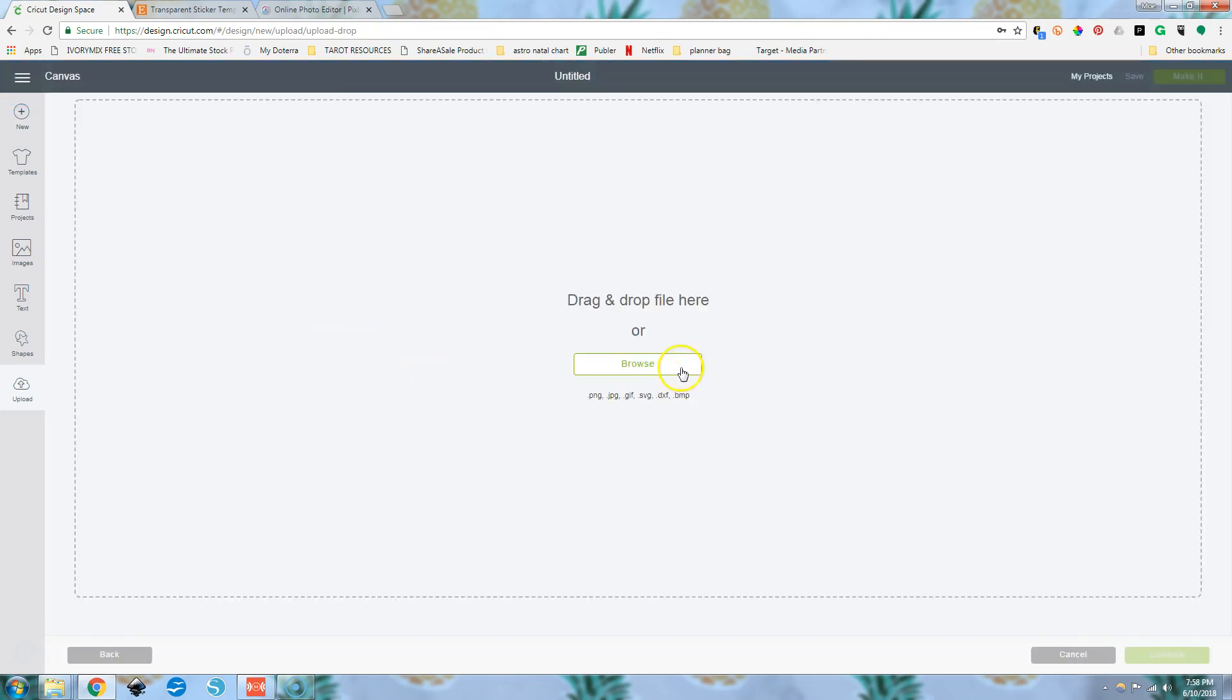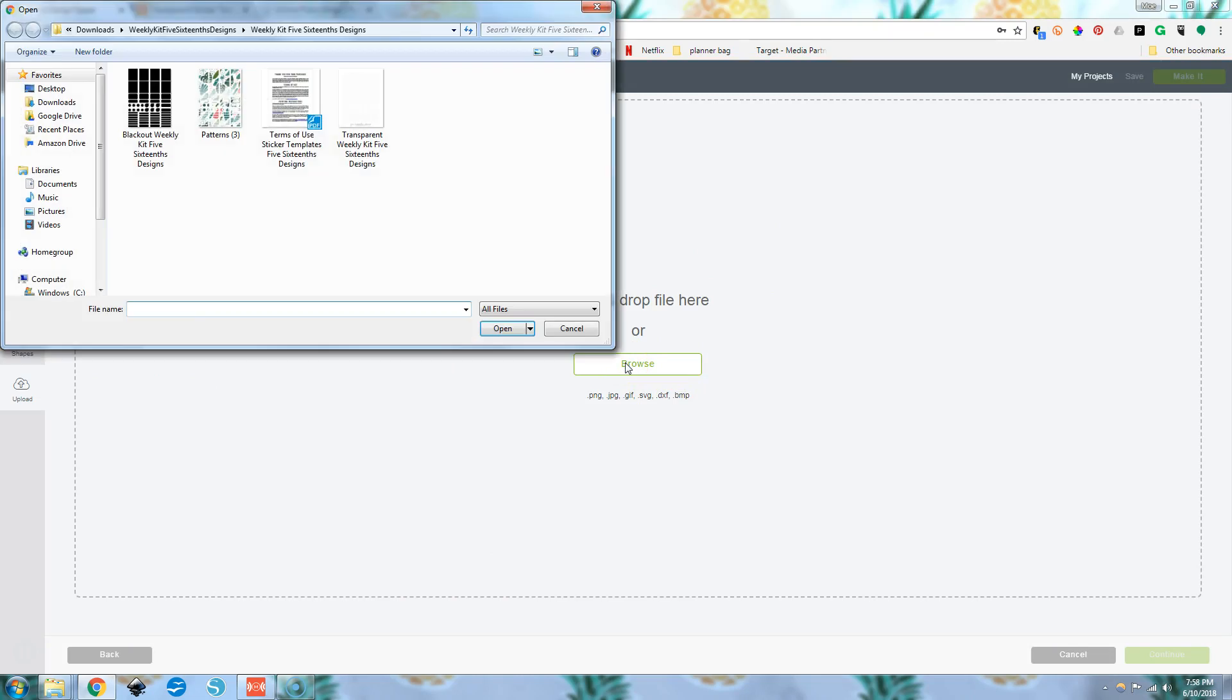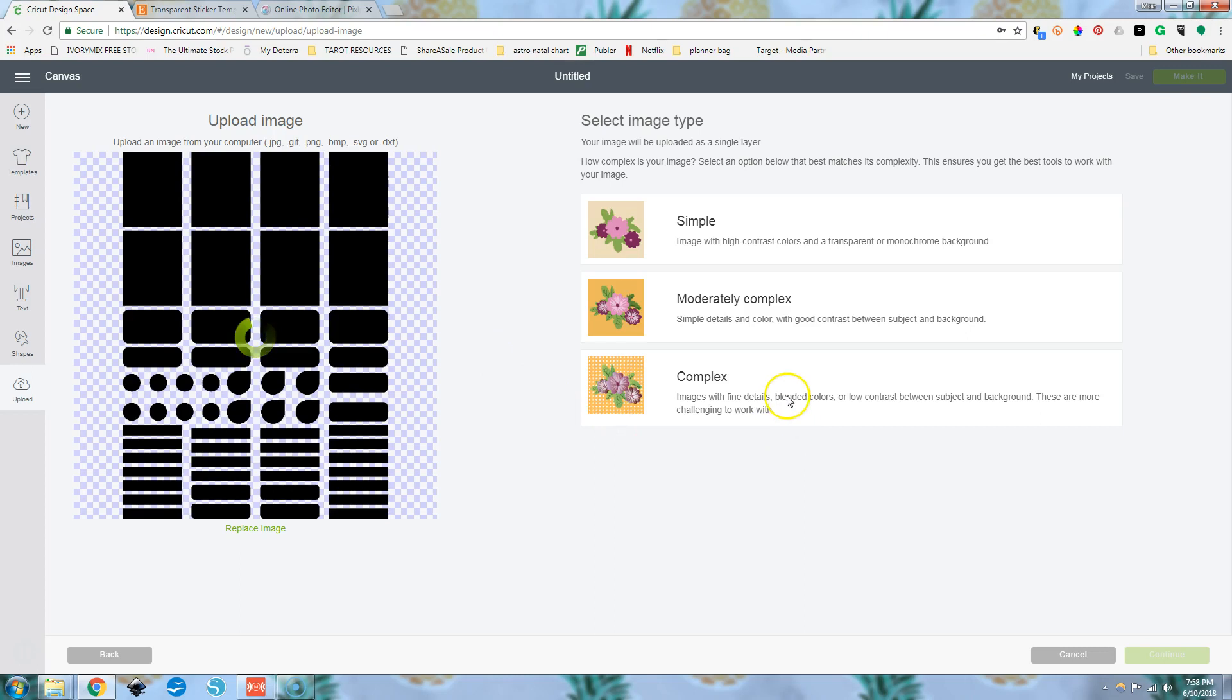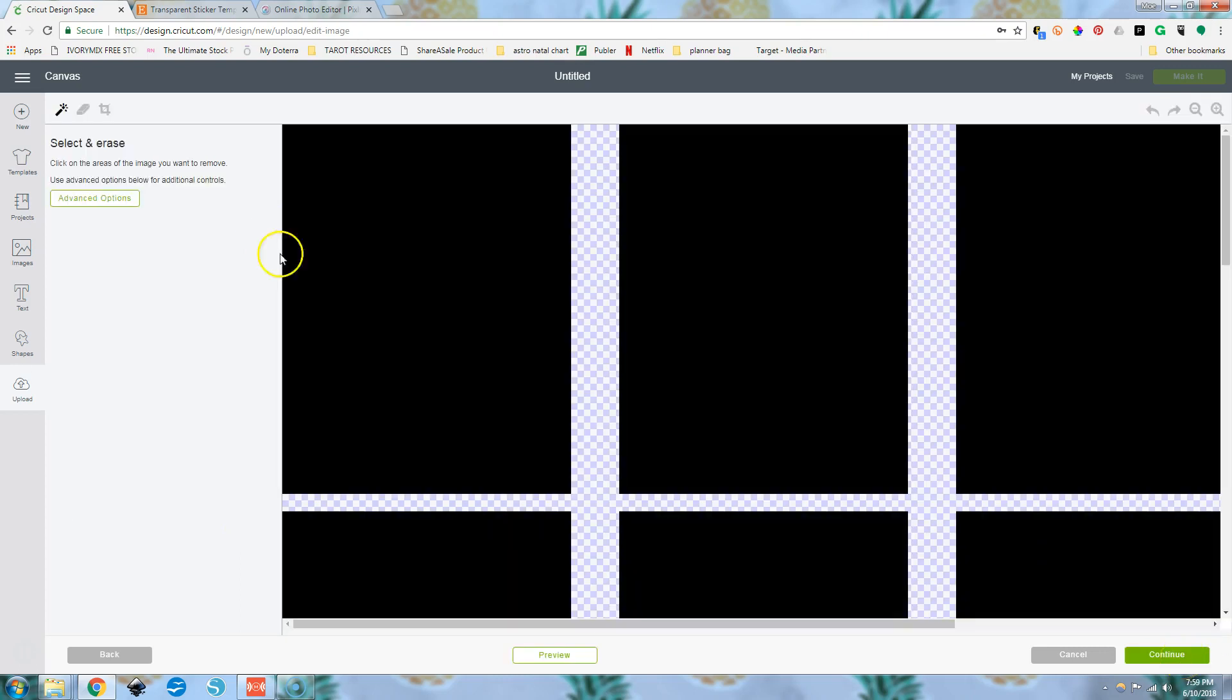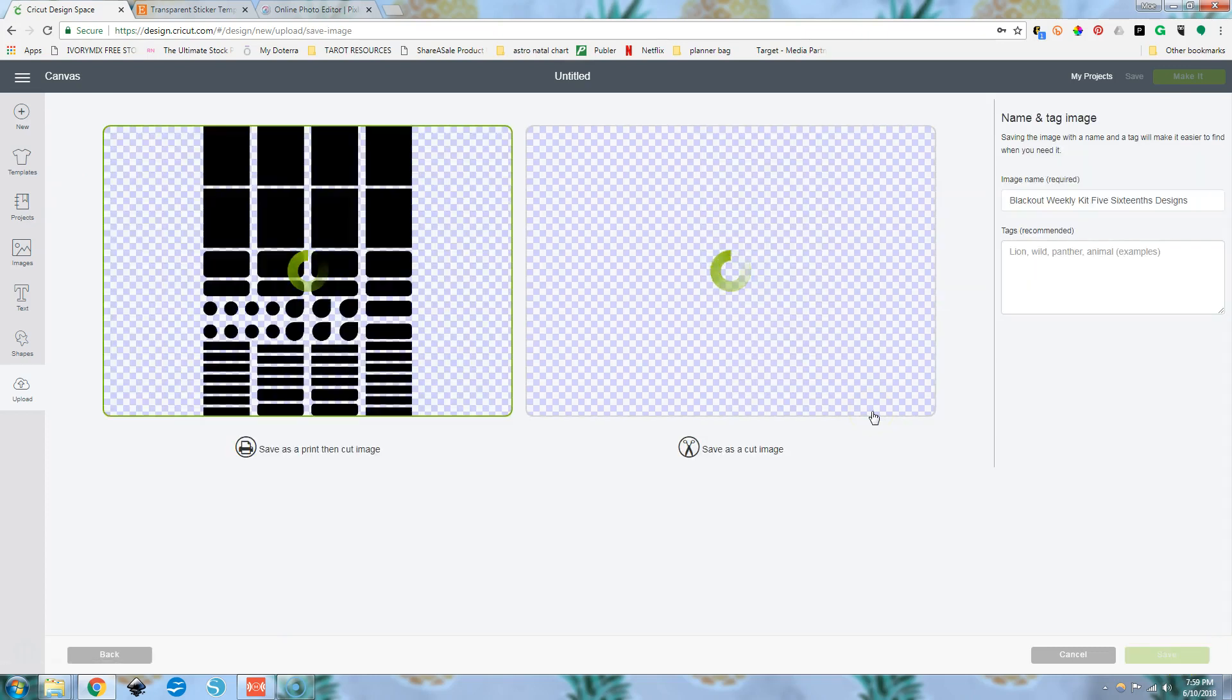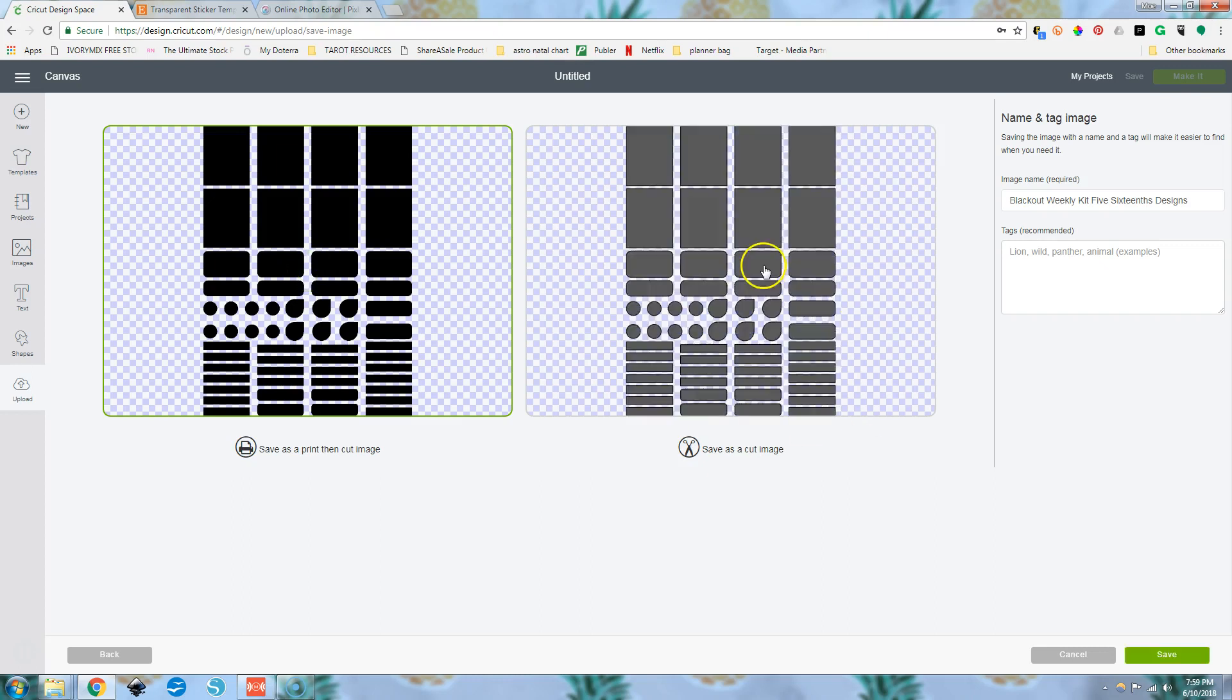So then once we've uploaded our sticker sheet that we've made, we're going to go to browse and we're going to click on our blackout weekly kit and click open. We're going to say also complex because why not? It's going to want to save it as a print then cut image because it is a PNG. It's not an SVG file, but what we're going to do is we're going to click on this box once it loads and save it as a cut image.